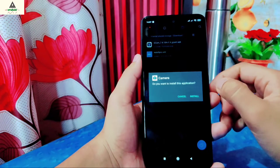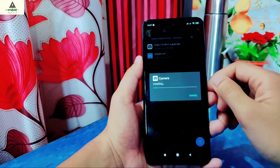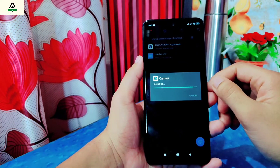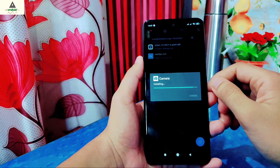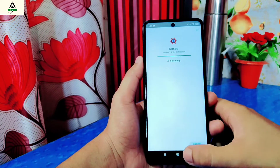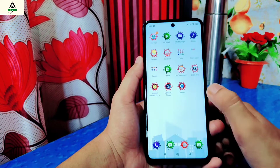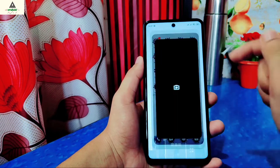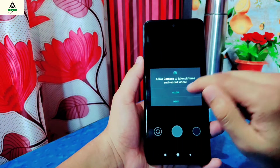First, let's install the Google Camera application. Once installed, open it and allow the necessary permissions.